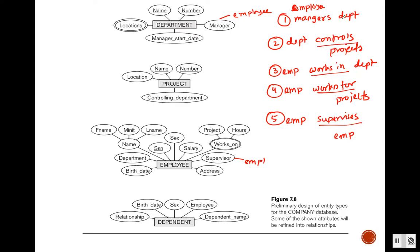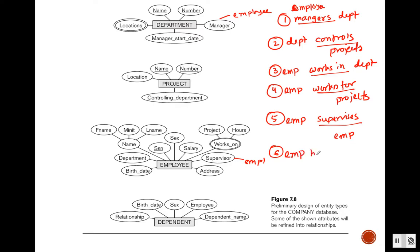These are the relationship names and these are the entity tables. Another entity we have is dependent. Dependent has an employee attribute, meaning this employee will come from the employee entity, so each dependent is associated with one employee. That's another relationship: employee has dependents.